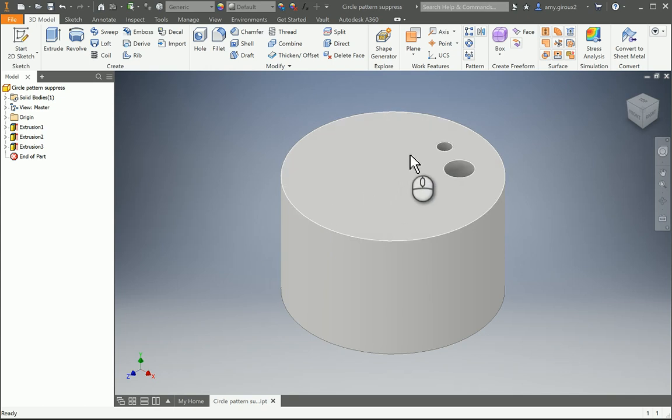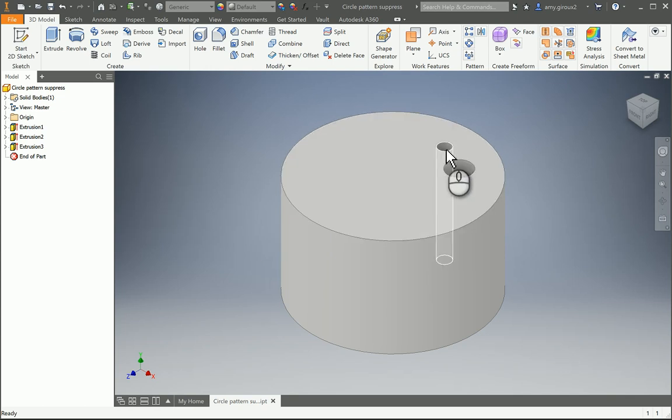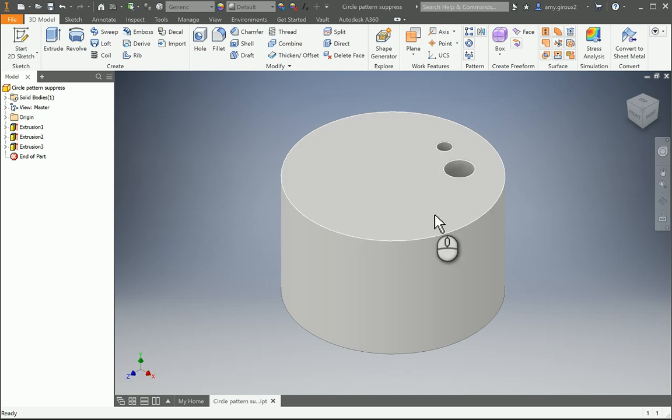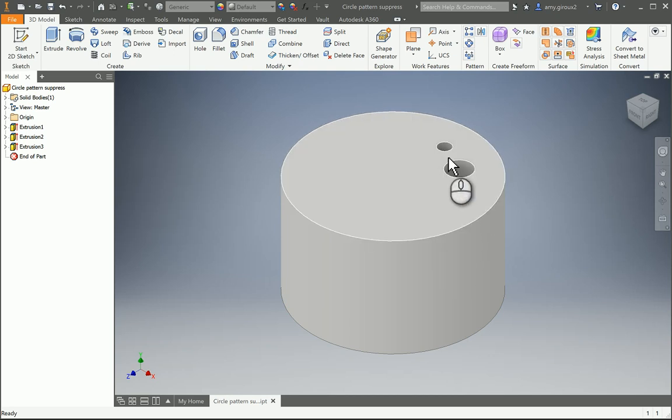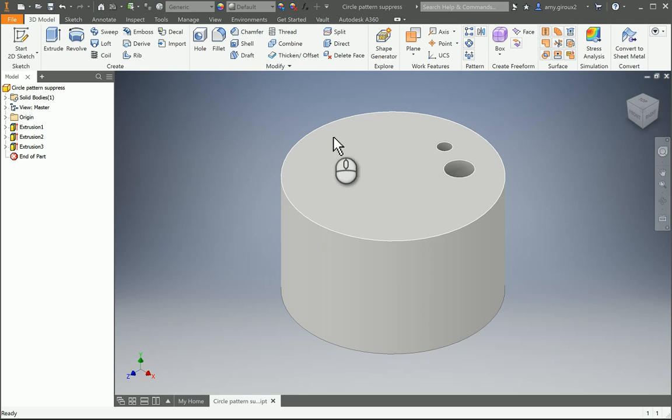We're practicing as if there's a question asking you to pattern this smaller hole around the cylinder, and if it interferes with this larger one, we need to suppress that hole.